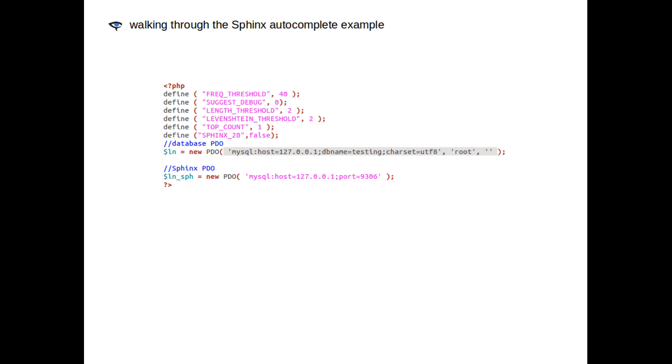On line 9, you should update the database connection details to match your setup. Now, our example PHP is good to go. And the data is hanging out in some tables waiting to be indexed by Sphinx.